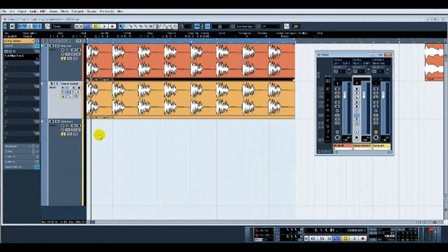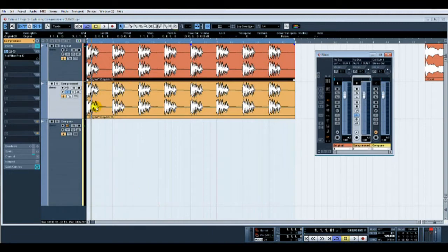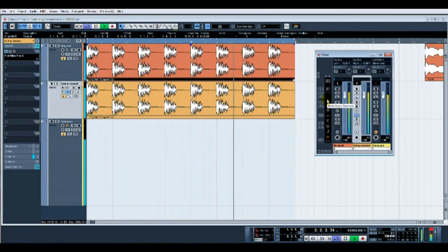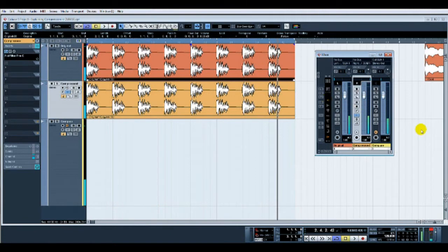On the top here on the left will be the original, so it should look identical. On the bottom will be the new compressed track. First of all, there's a kick, just a normal kick.